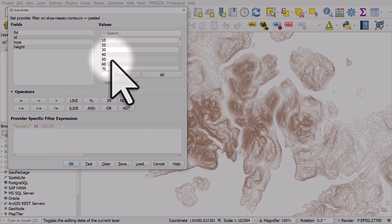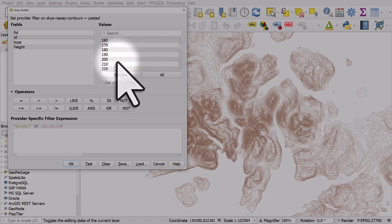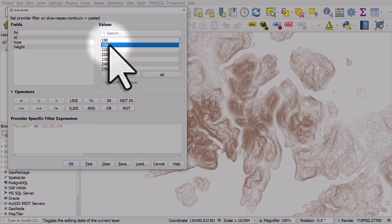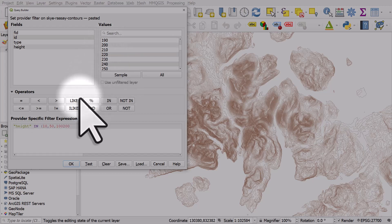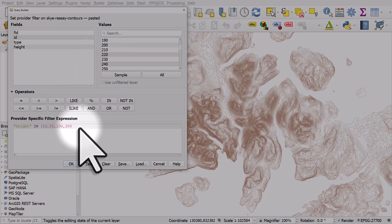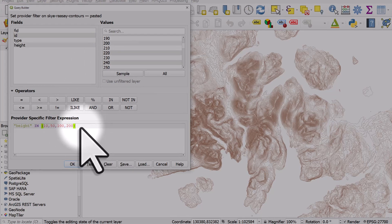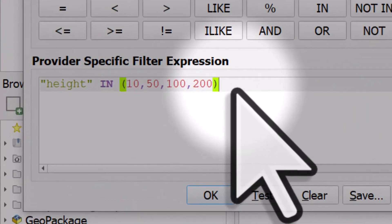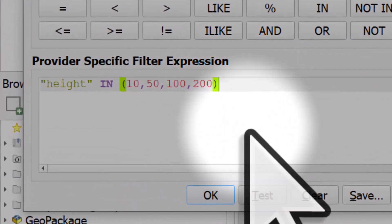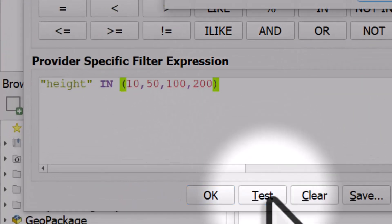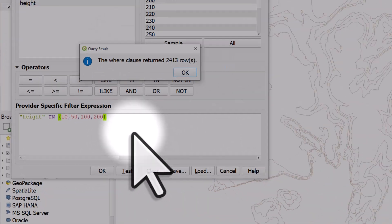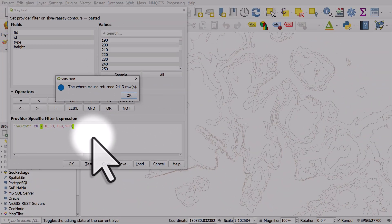50 meter, 100 meter and 200 meter. I need to make sure there's a comma between them. So I have written a little expression and I can test it and the filter works fine.